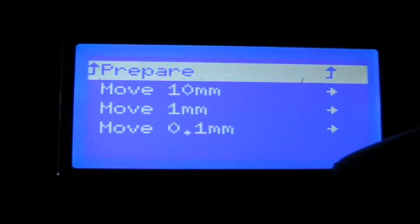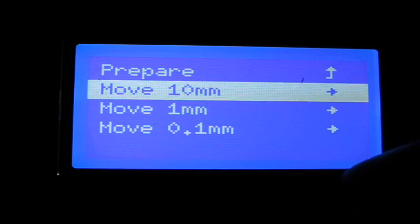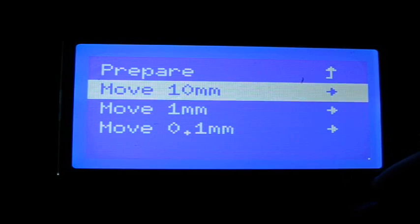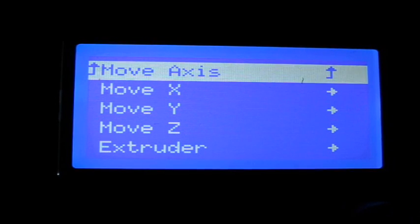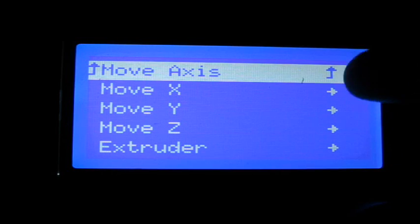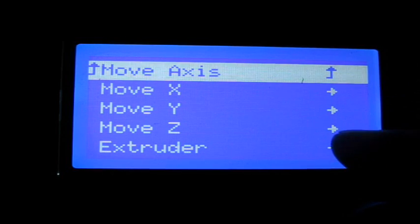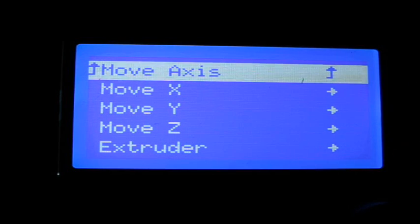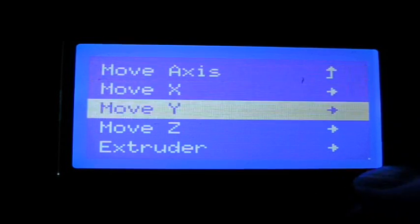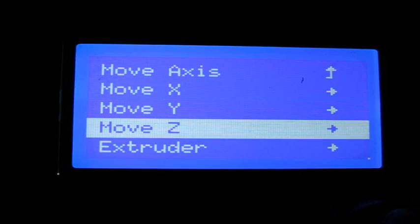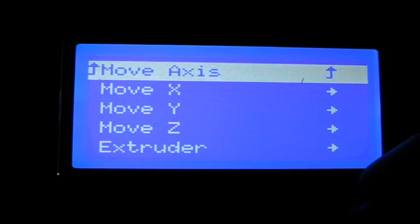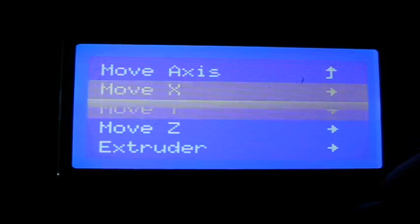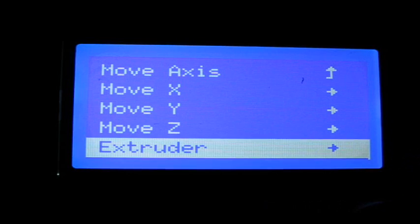Turns out that when you select 10 millimeters, it disables the Z axis. So if you select 1 millimeter or 0.1 millimeter, now your Z axis shows up. And you can, so if you select your Z axis, now you can move your Z axis up and down. So that was one question.